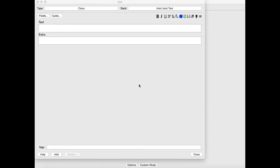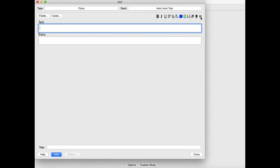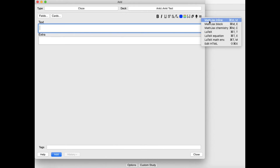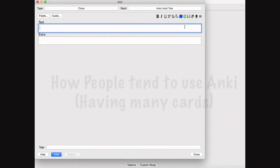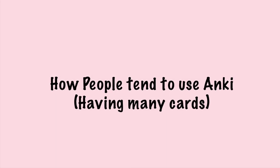Another thing about Anki is that you can also attach images, voice audio, as well as engage in math equations. When you press the triple horizontal line, you have a lot more options available. The concept of Anki is to add a lot of cards with many small bits of information so that you can study a lot of stuff at a very quick pace in a short amount of time.